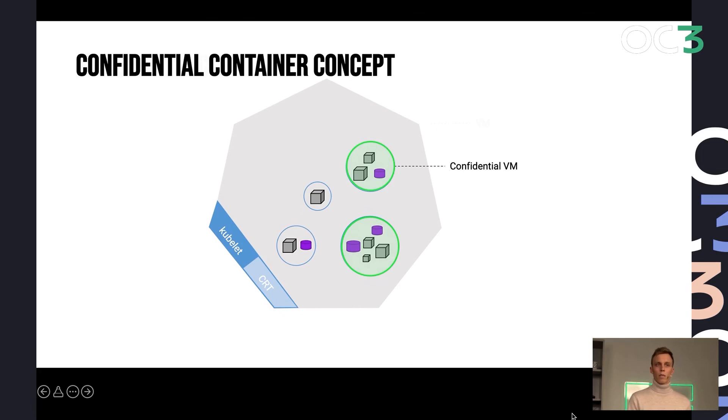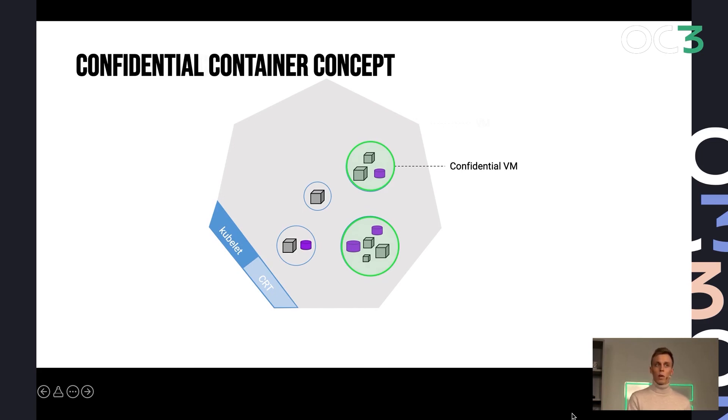So you could have nested virtualization or bare metal machines for your nodes. And from that point on, you boot up a new confidential VM for each pod and run your containers inside there.